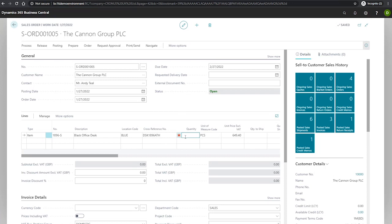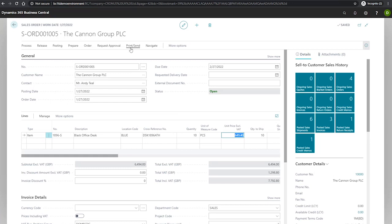Our customer would like 10 of this desk. And finally, to view the changes that the cross-reference has made, we'll preview the order confirmation by going to print send at the top here.